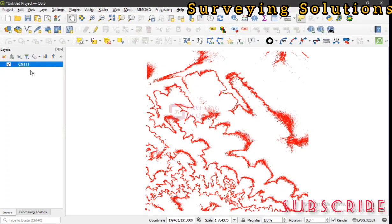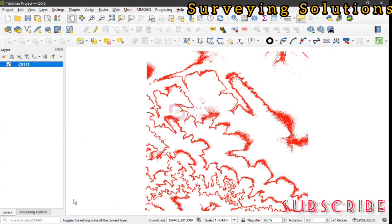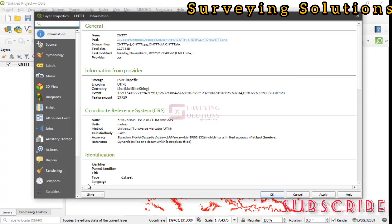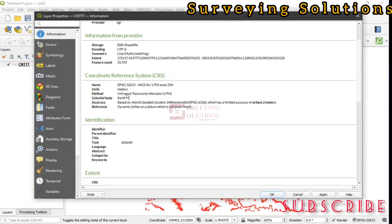Another very important thing is that you should ensure that your data is actually in a projected coordinate reference system. It's easier, or let's say it's better, to work with a projected coordinate reference system. As you can see, we are using UTM Zone 33.